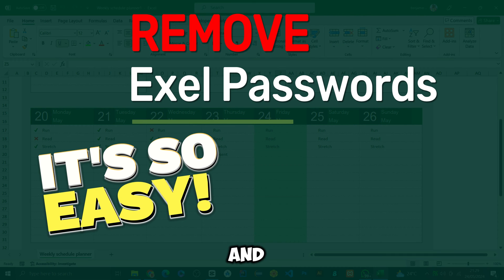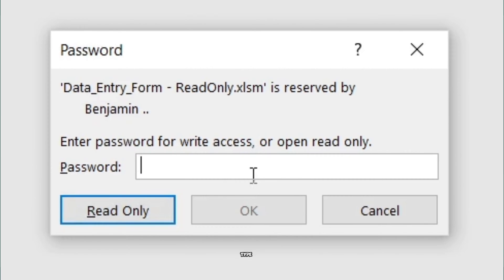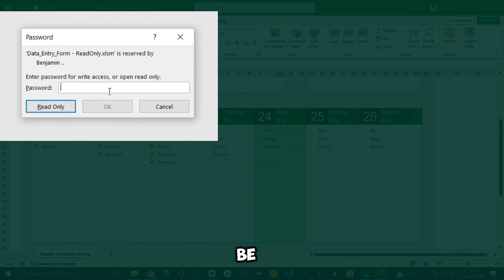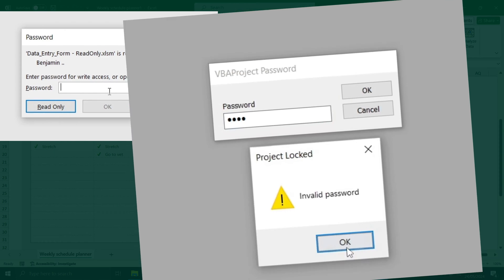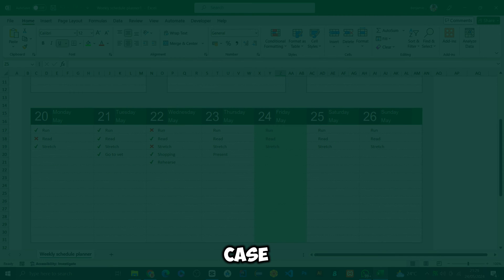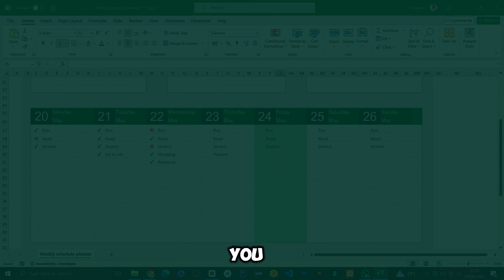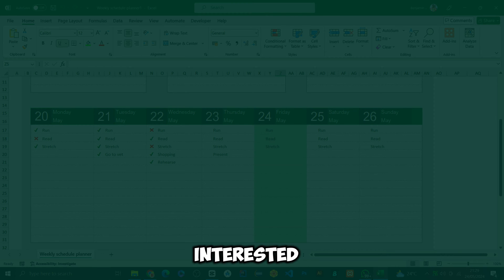Hi everyone, welcome to this video. I'm going to show you how to remove all Excel file passwords for any type — it can be an Excel workbook, a VBA project, an Excel sheet, whatever. All you need to do is watch this video to the end. If you want a specific one, go to the description where I've put timestamps. Without further ado, let's get started.